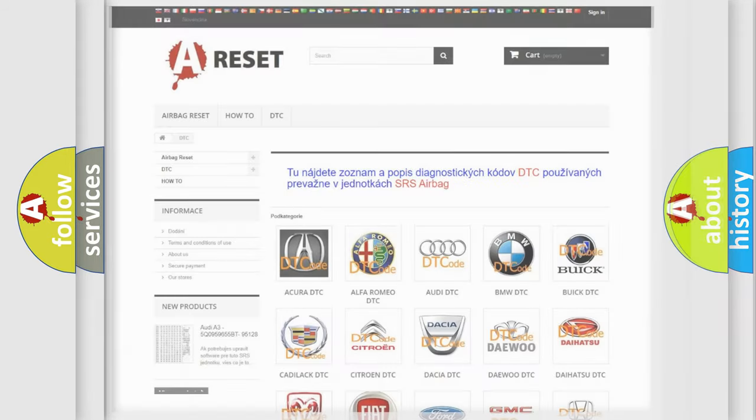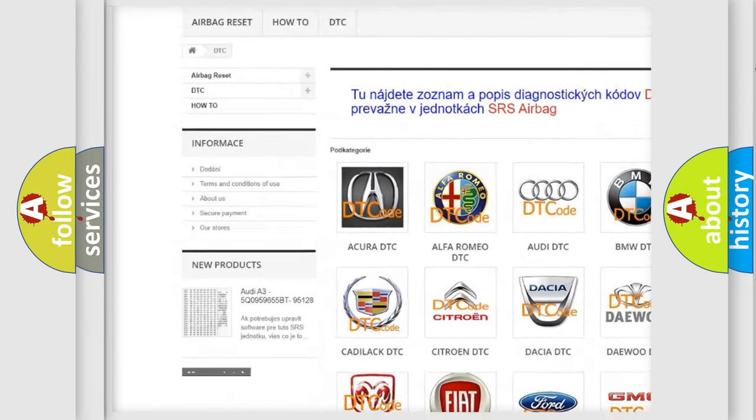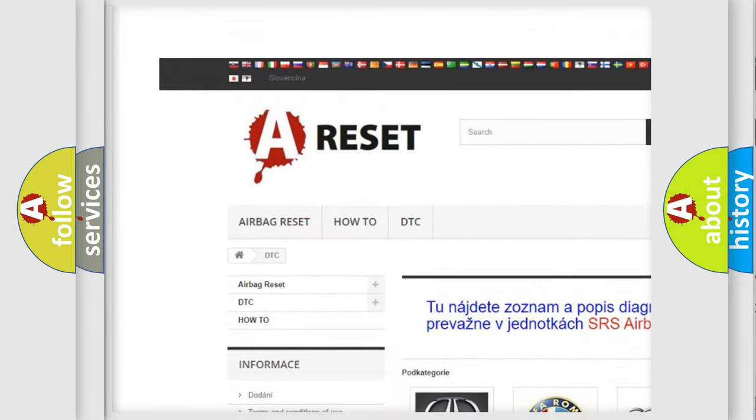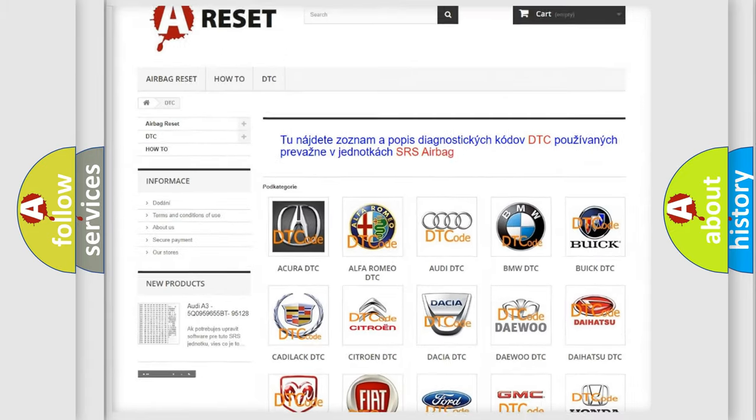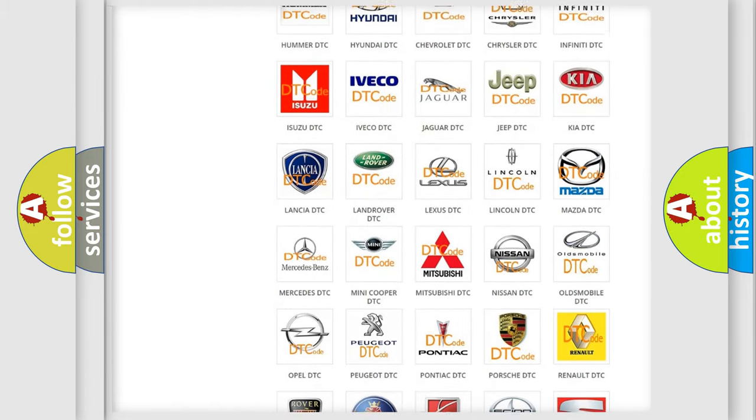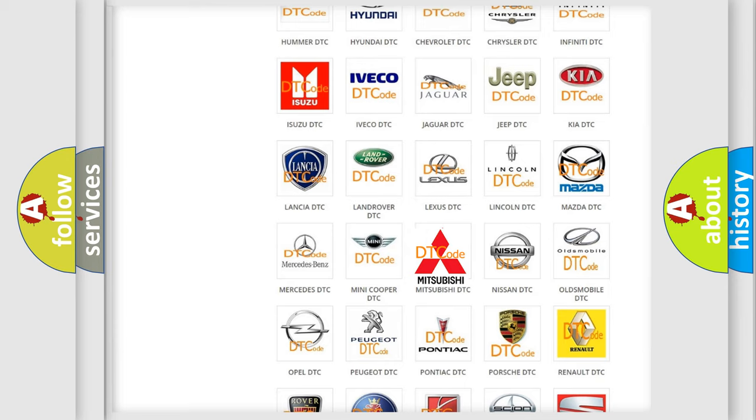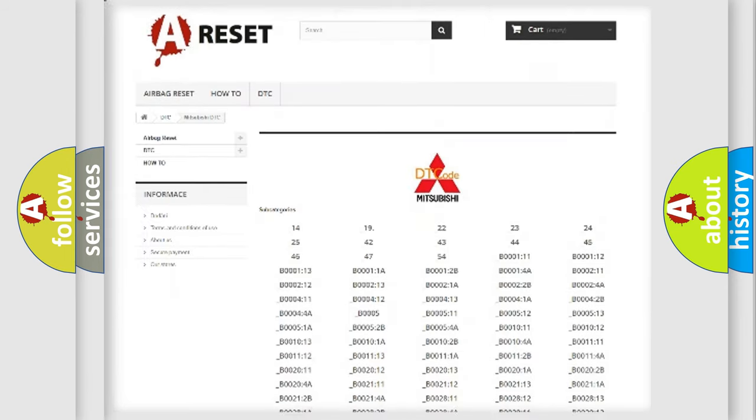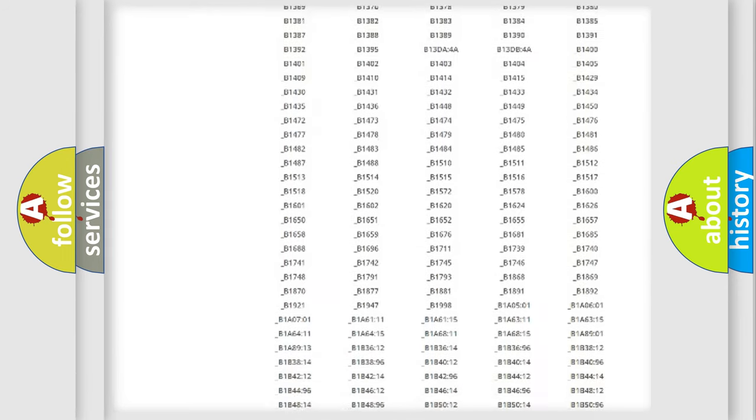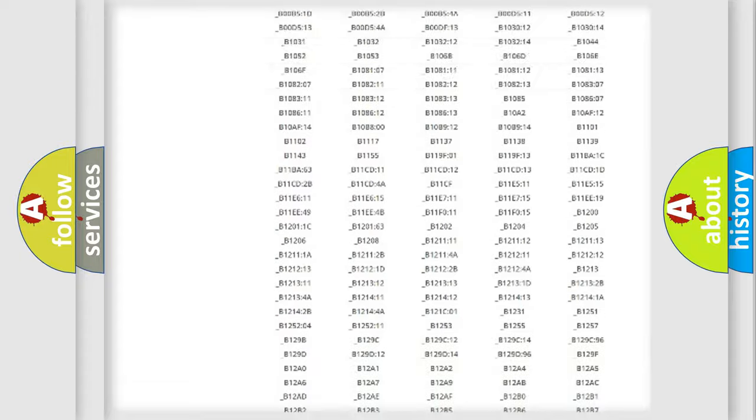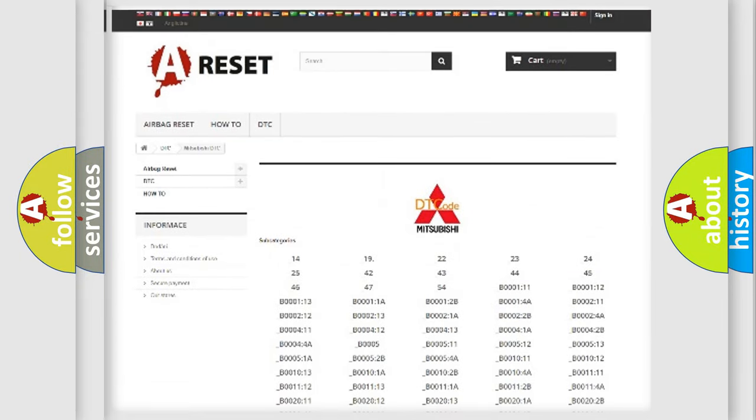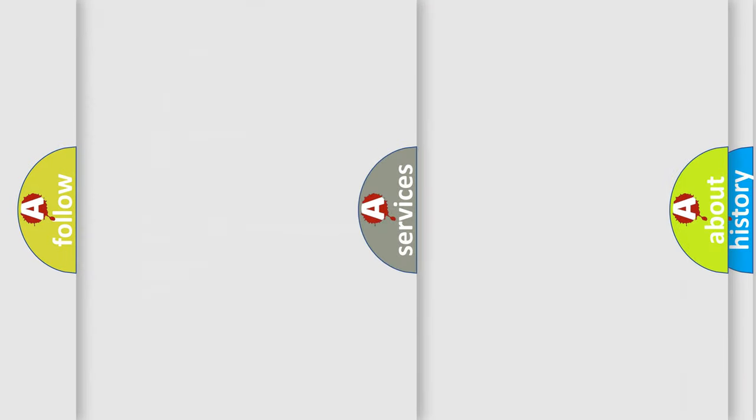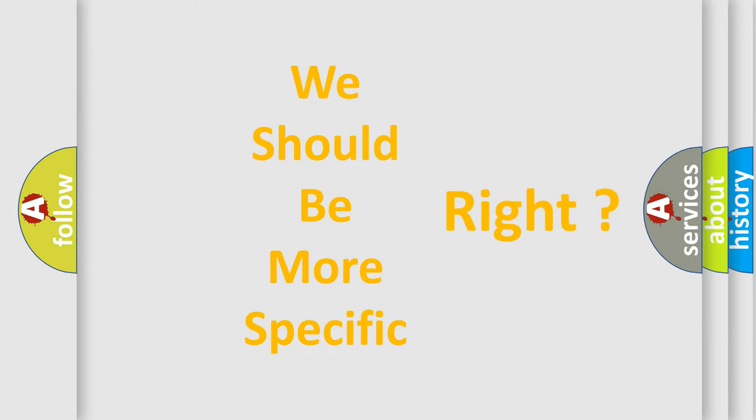Our website airbagreset.sk produces useful videos for you. You do not have to go through the OBD-II protocol anymore to know how to troubleshoot any car breakdown. You will find all the diagnostic codes that can be diagnosed in Mitsubishi vehicles, and many other useful things. The following demonstration will help you look into the world of software for car control units.